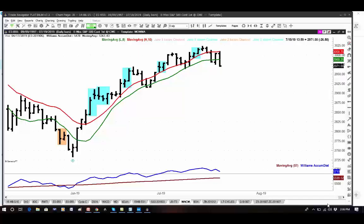Greetings, everyone. Jake Bernstein, Weekly Capital Markets Report. This is your trading lesson for the week beginning the 22nd of July, being recorded on Friday the 19th of July at 2:06 p.m. in Santa Cruz, California.